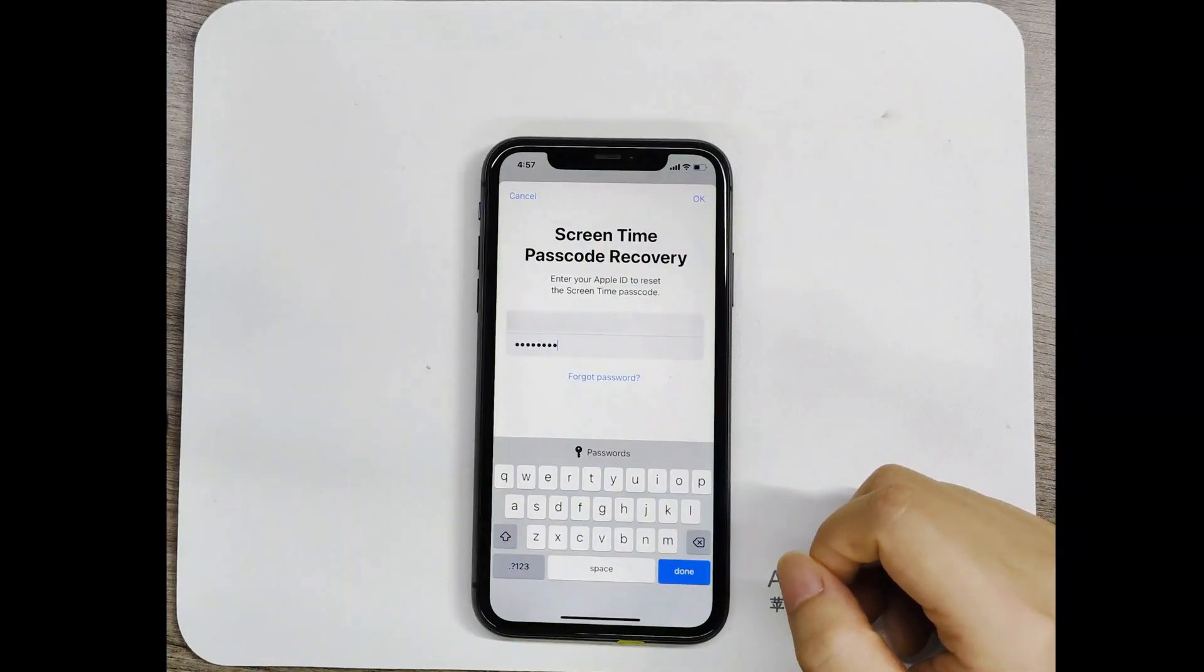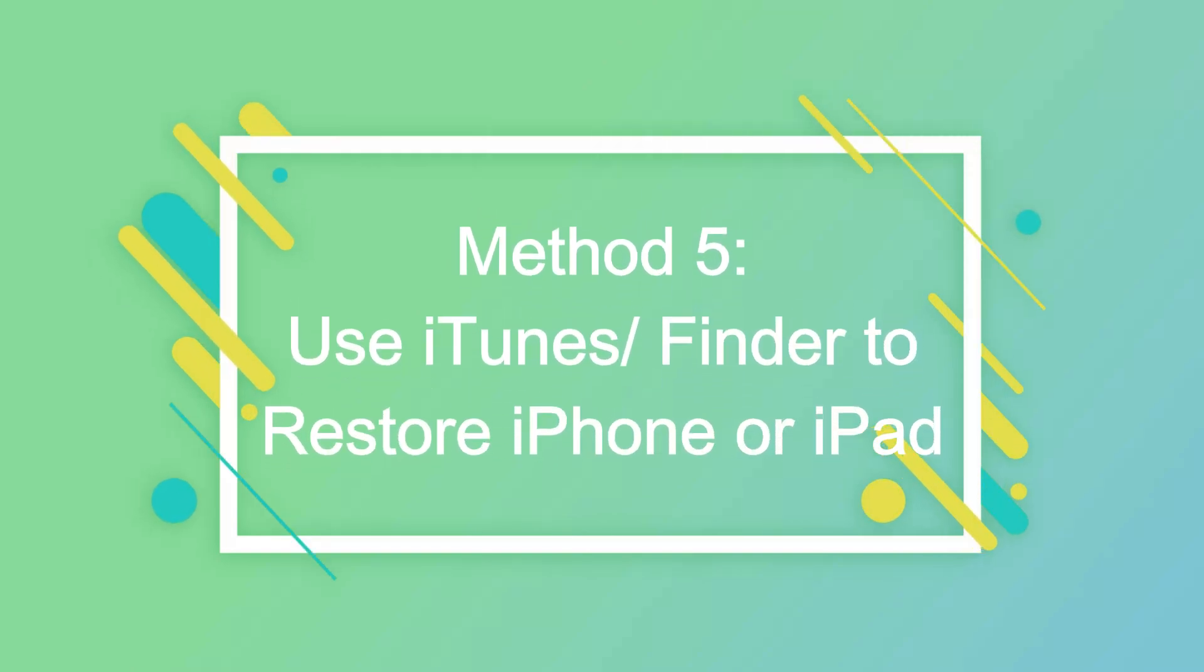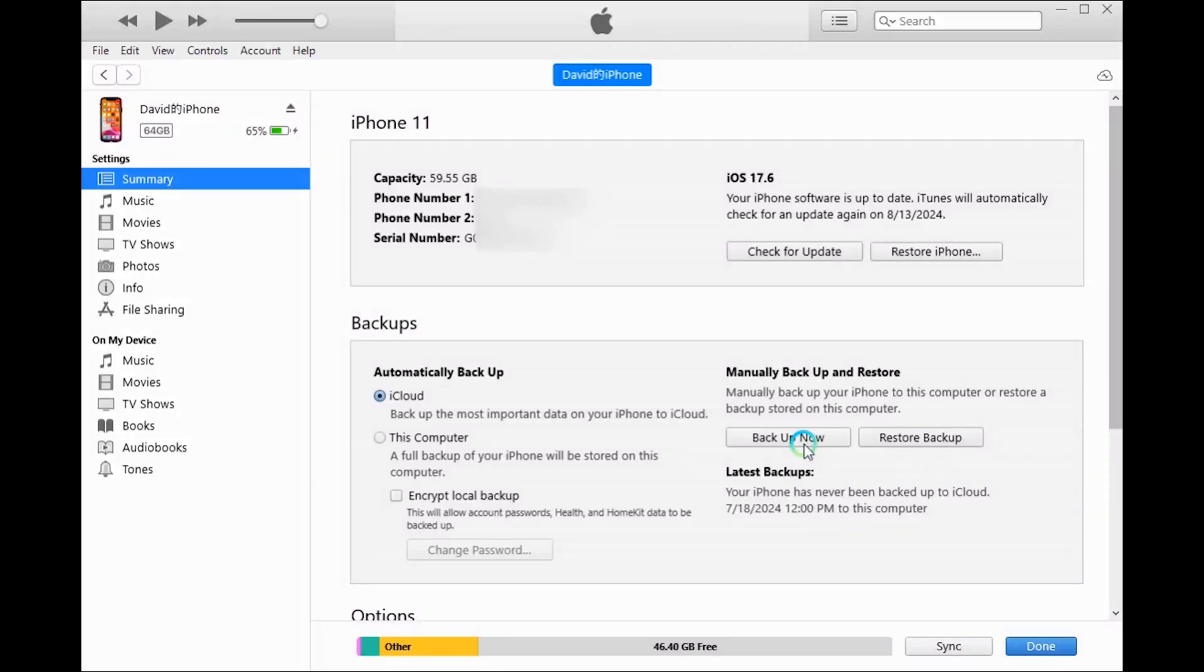If you don't know Apple ID password, you may need to restore your device to factory settings and erase all data via iTunes or Finder. Please back up in advance.